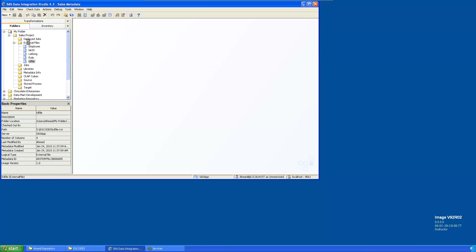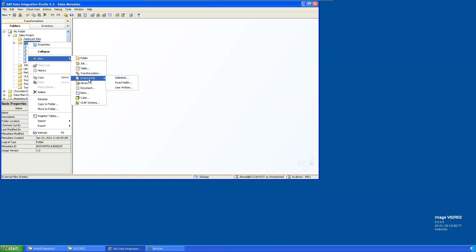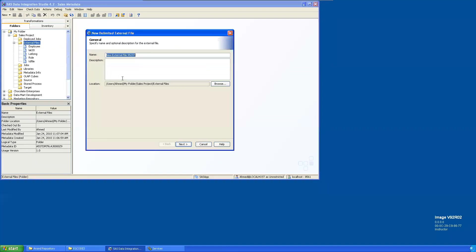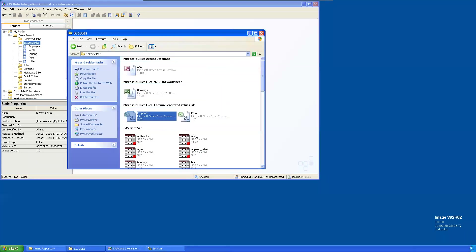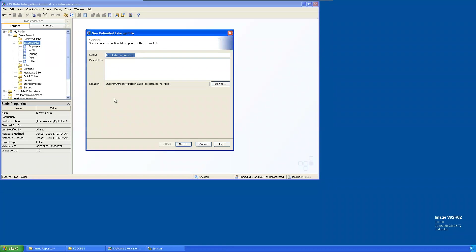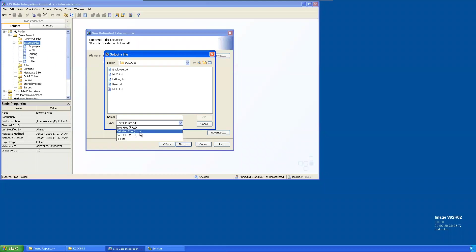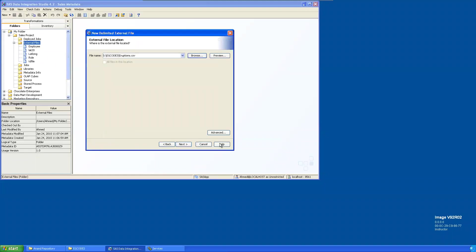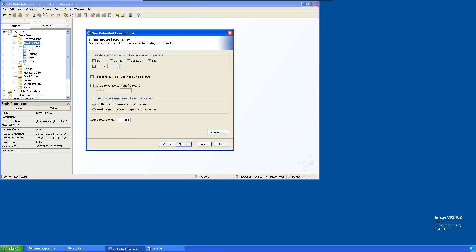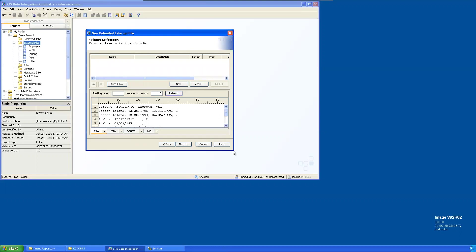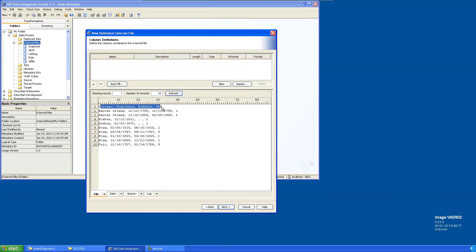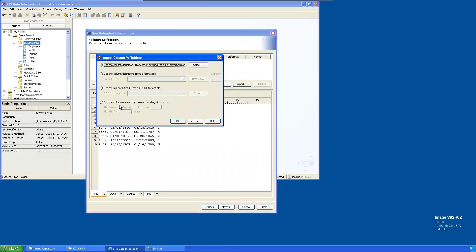Go to DI Studio, then External Files, then New External Files. It's a delimited file because it's a CSV. Give it a name — we'll use 'eruptions'. Browse and select the CSV format file, go to next. It is comma-separated, so click next, refresh. It has variable names in the first row.